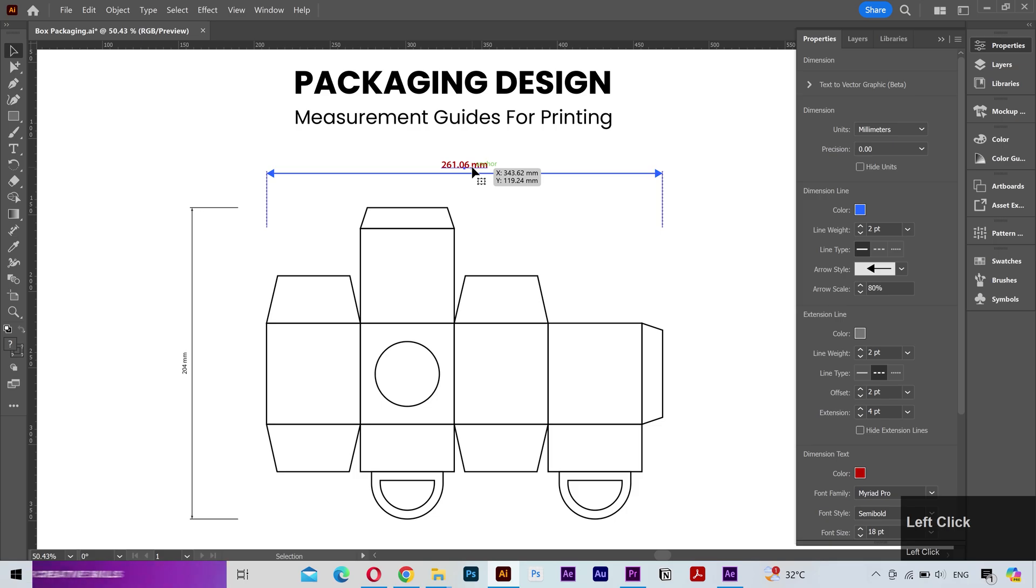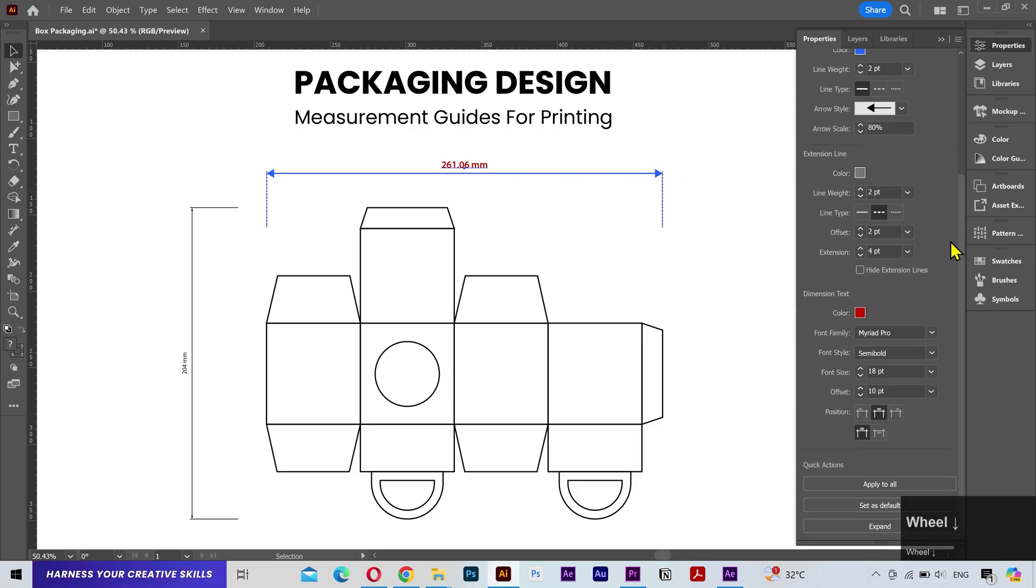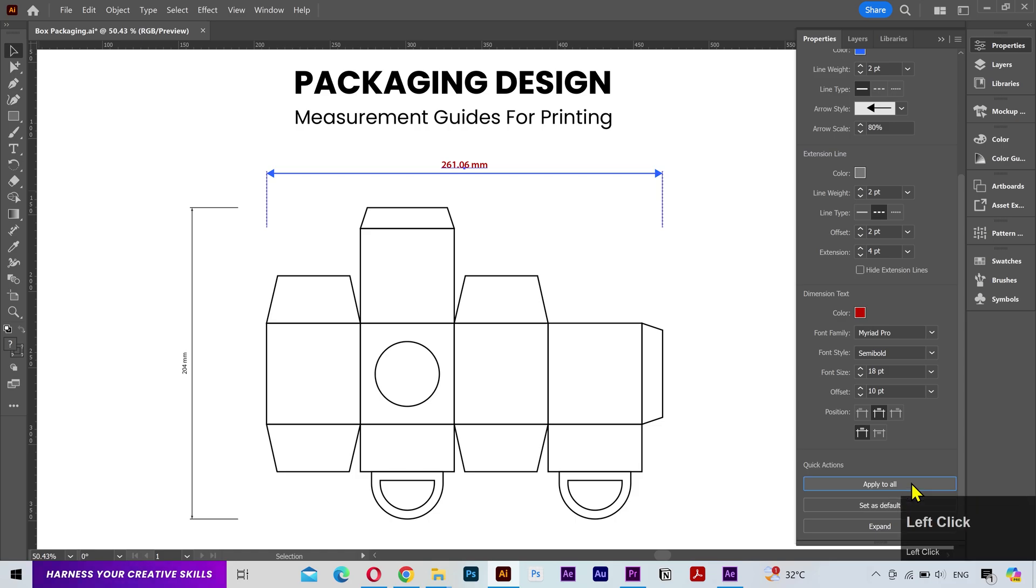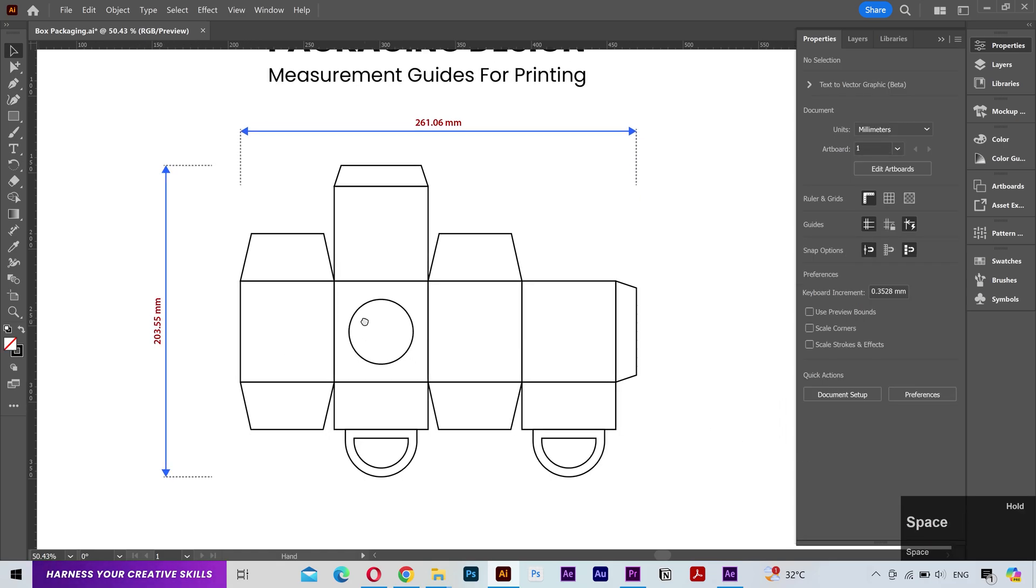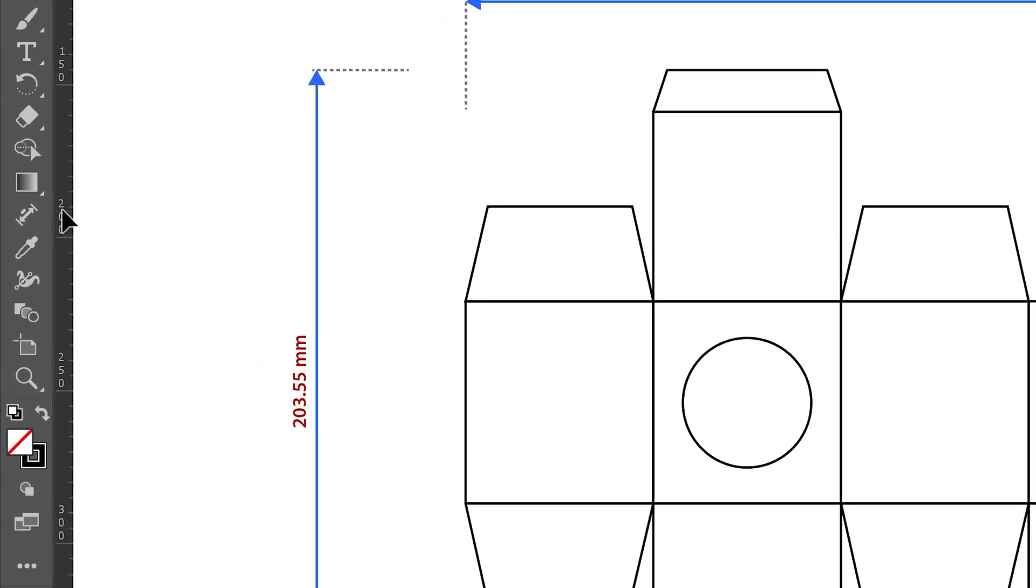Another thing you can do is select the measurement and in the properties panel I have this option to apply the styling to all the new measurements. Click on it and you can see it applied here.